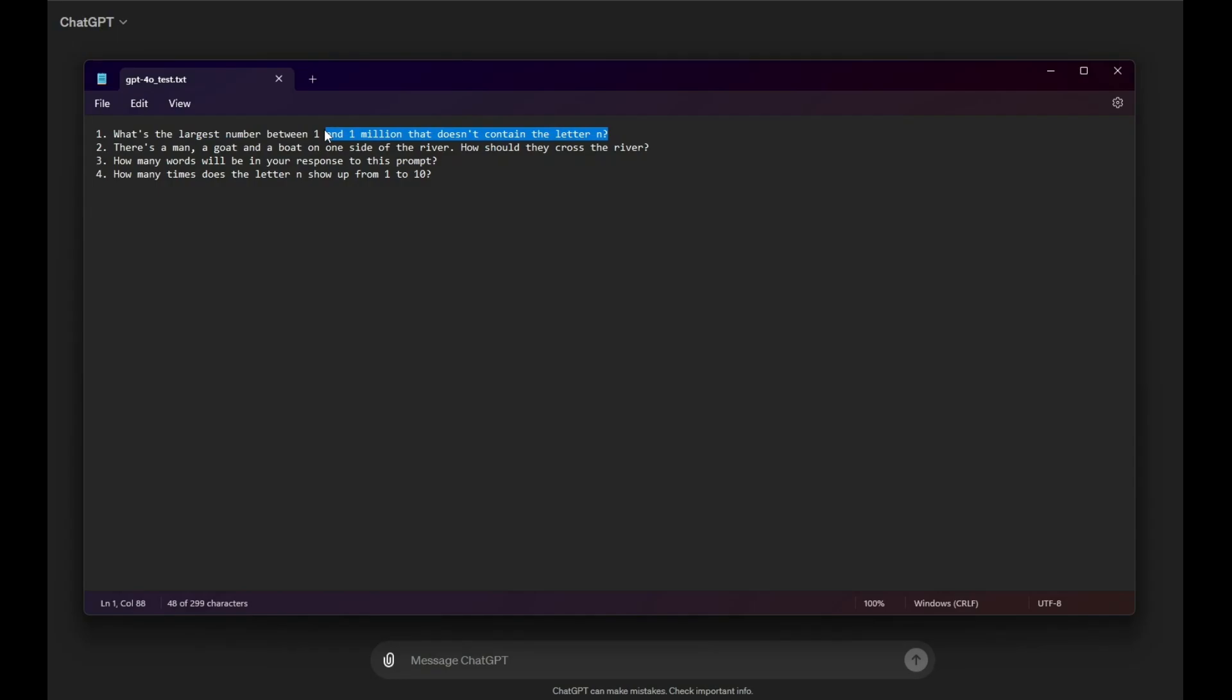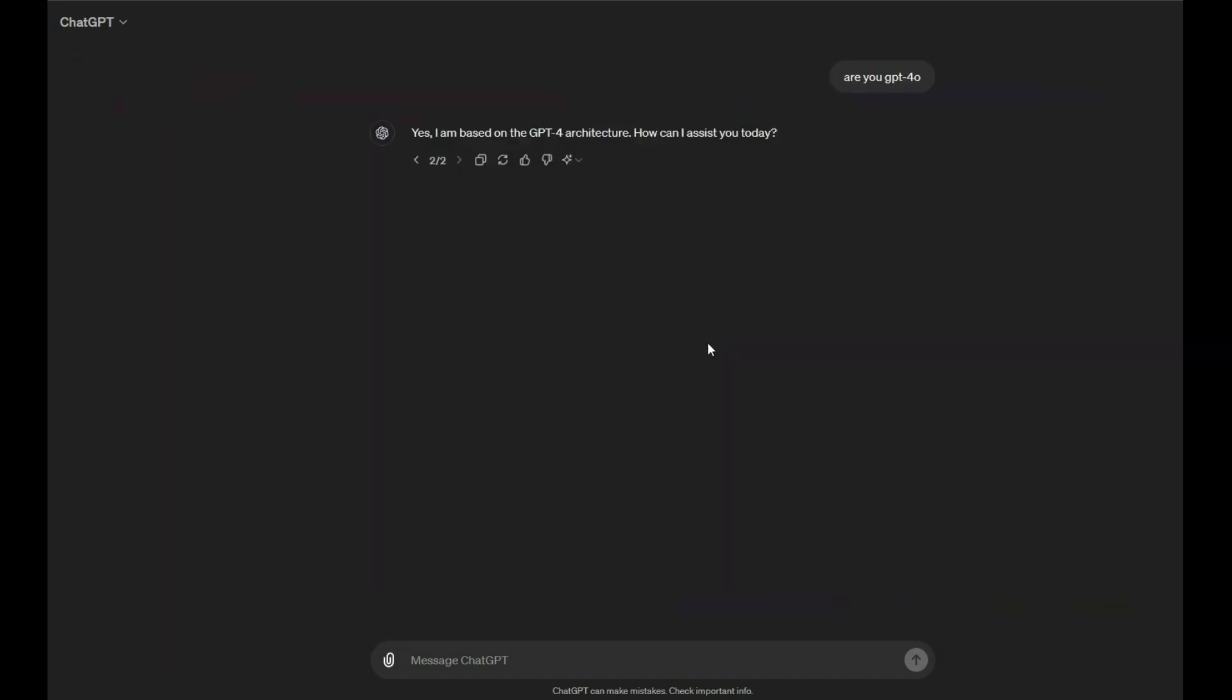Okay, so let's just ask the first question. The first question is what's the largest number between 1 and 1 million that doesn't contain the letter N? Now, if you want to pause the video right here to figure out the answer yourself, you can do so. But if you don't want to do that, then I'm just going to tell you the answer is 88. Okay, so we're going to see if ChatGPT can get this.